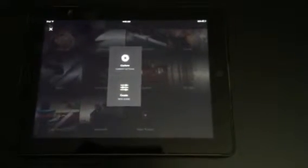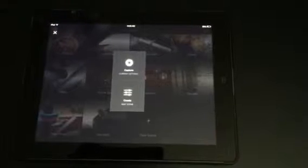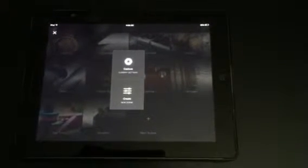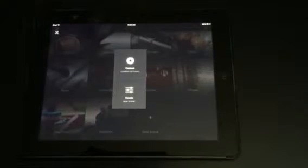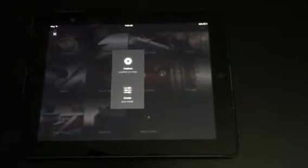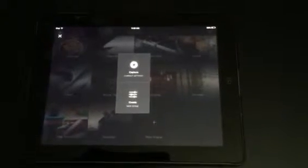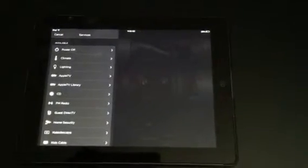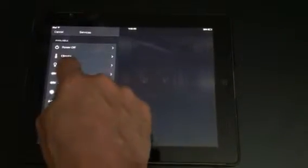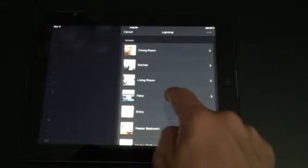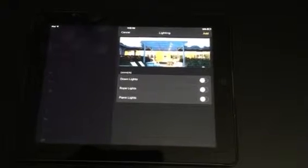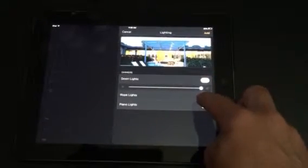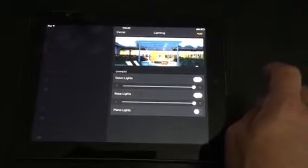Here you can capture the existing settings, which if you've got a bunch of things turned on and those happen to be all the things that you want to use in a particular scene that you're creating, you can capture them and then quickly go in and modify them as needed. Or you can create it from scratch, which is what we're going to do. We're just going to do lighting and we're going to make this a patio scene that turns on at a particular time of day. So we'll do patio down lights and patio rope lights.